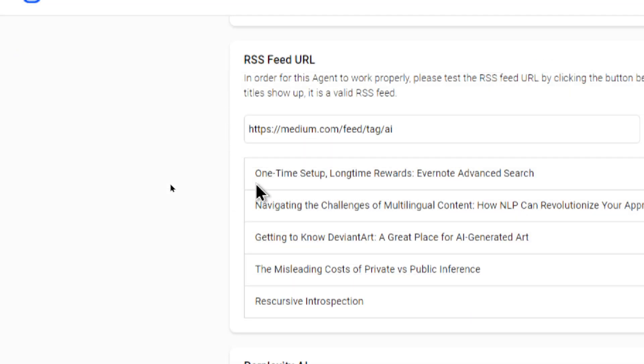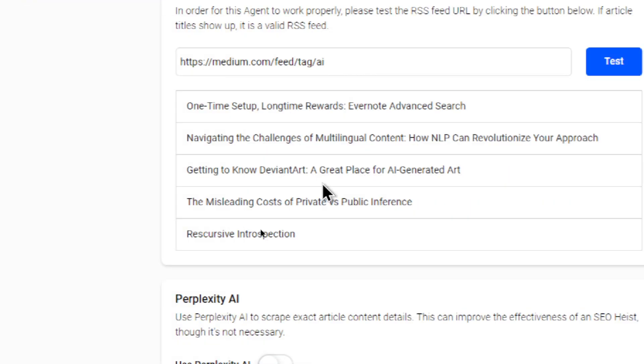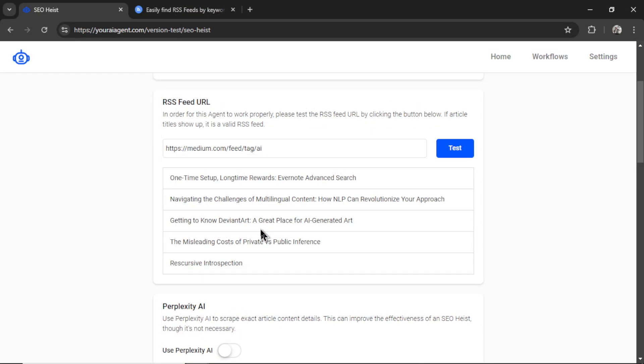And we see the five latest articles. So this one says one time set up long time rewards, Evernote advanced search. One down here is getting to know DeviantArt, a great place for AI generated art. So this is telling me it's a successful RSS feed. And we can start targeting these articles and stealing their traffic.